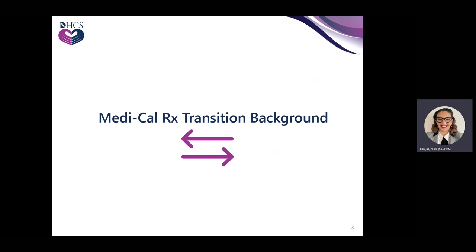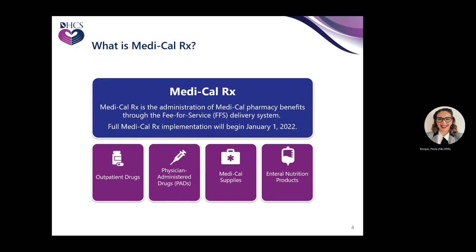We will begin with providing the Medical Rx Transition Background. As of January 1st, Medical Rx will take over the pharmacy benefits for Medi-Cal. It includes pharmacy services that are billed on pharmacy claim forms — things like outpatient drugs, physician-administered drugs, enteral formula, and certain medical supplies that are billed on pharmacy claim forms.